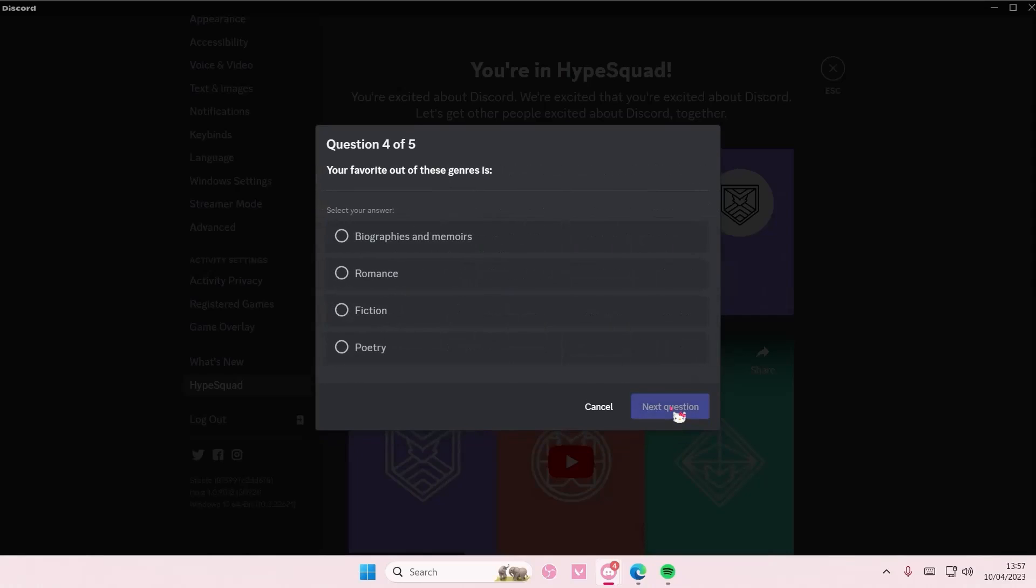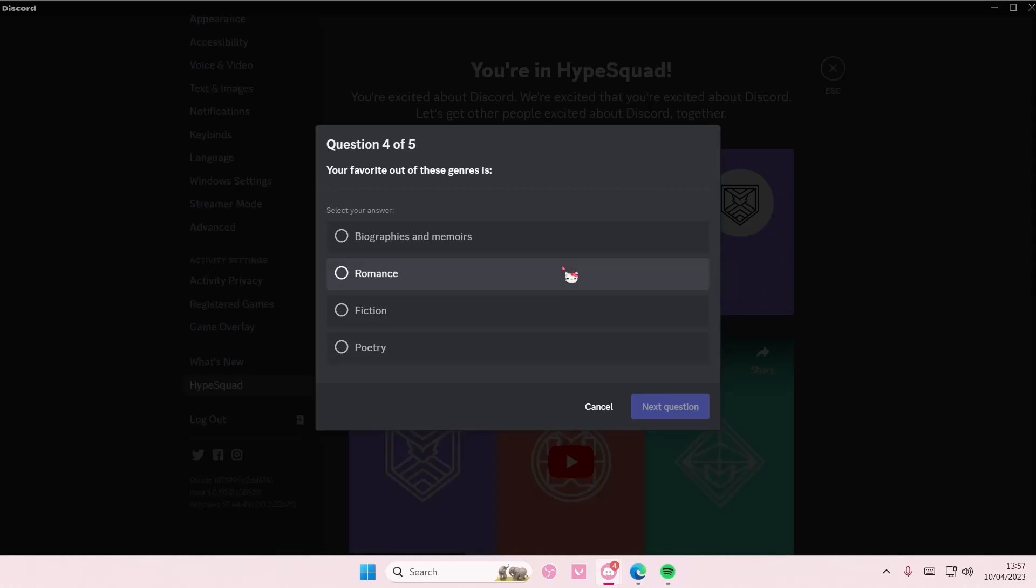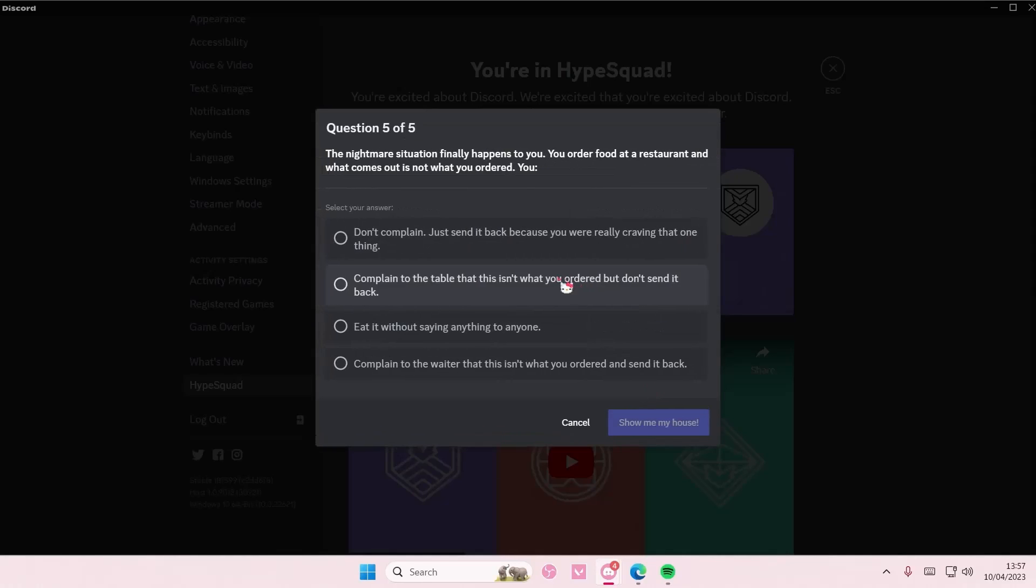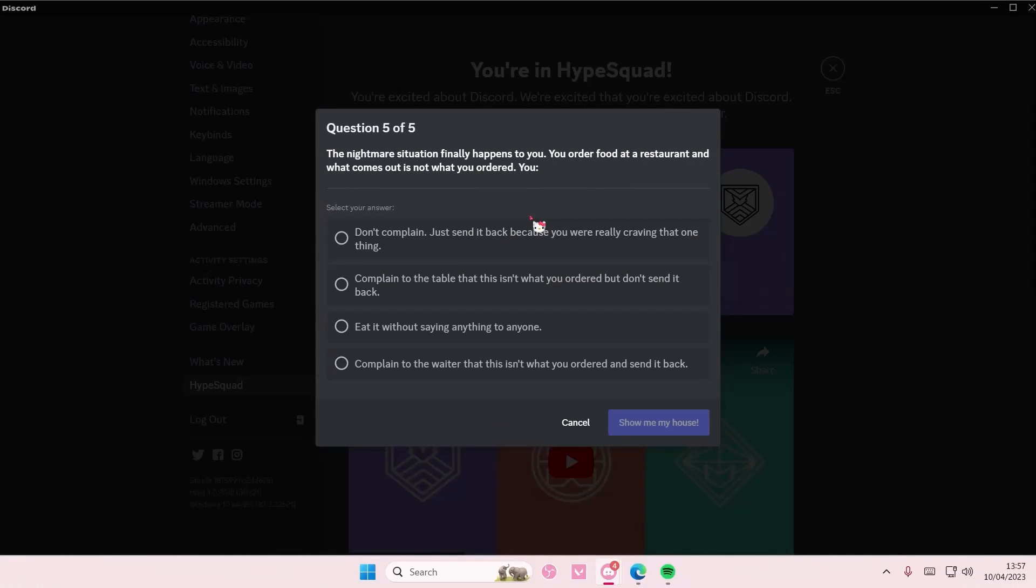Next question, your favorite out of these genres is... I guess romance. The nightmare situation finally happens, you order food at a restaurant and...